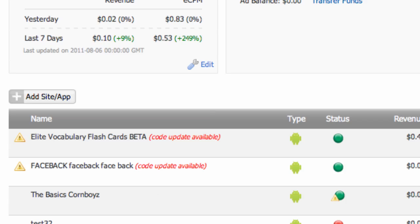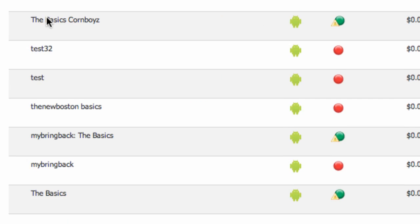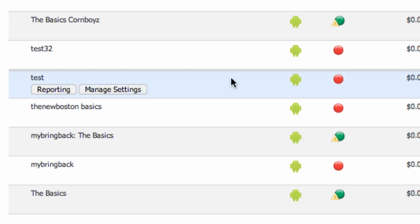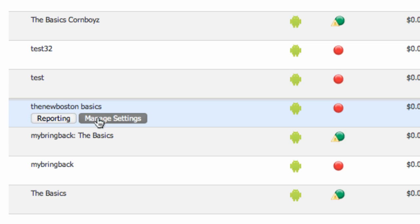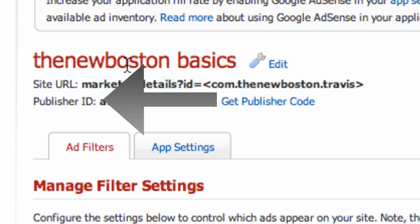And I'm just going to scroll down below here and skip over my earnings and all that stuff. And then we have our project that we set up a few tutorials ago here called the New Boston Basics or whatever you guys labeled your project as. And we're just going to go to Manage Settings. And right here is where our publisher ID is.